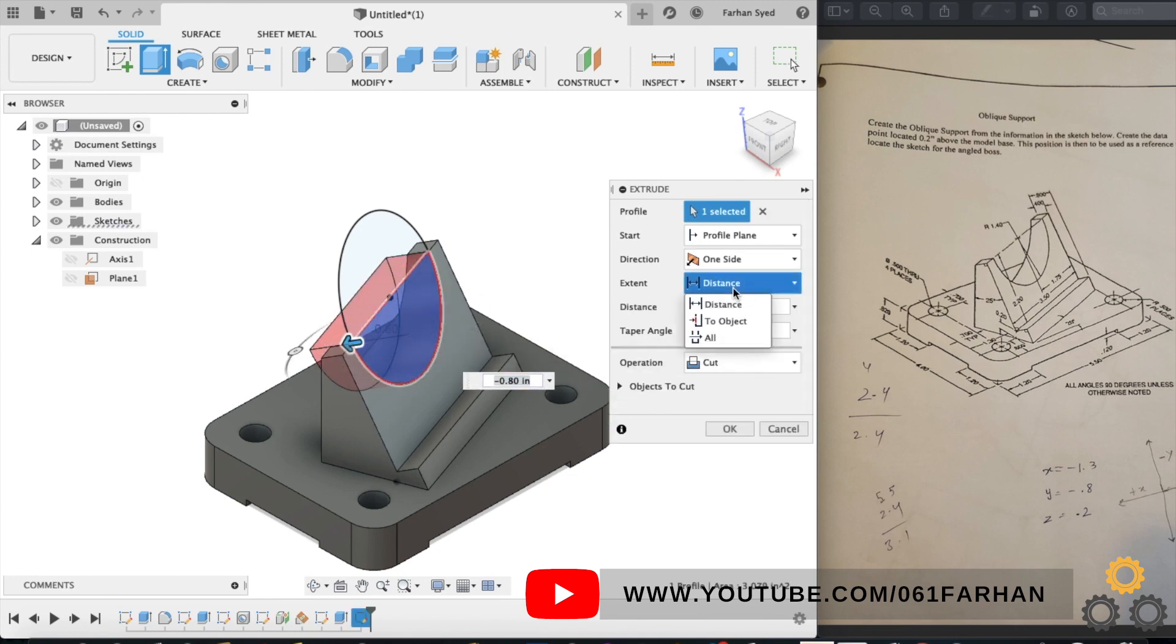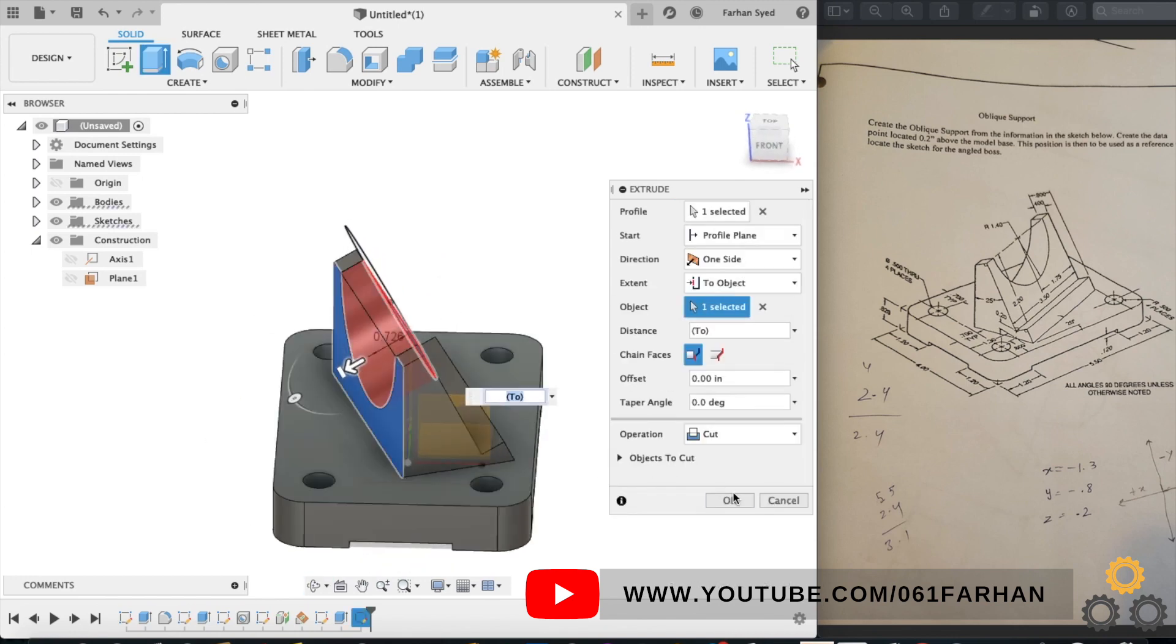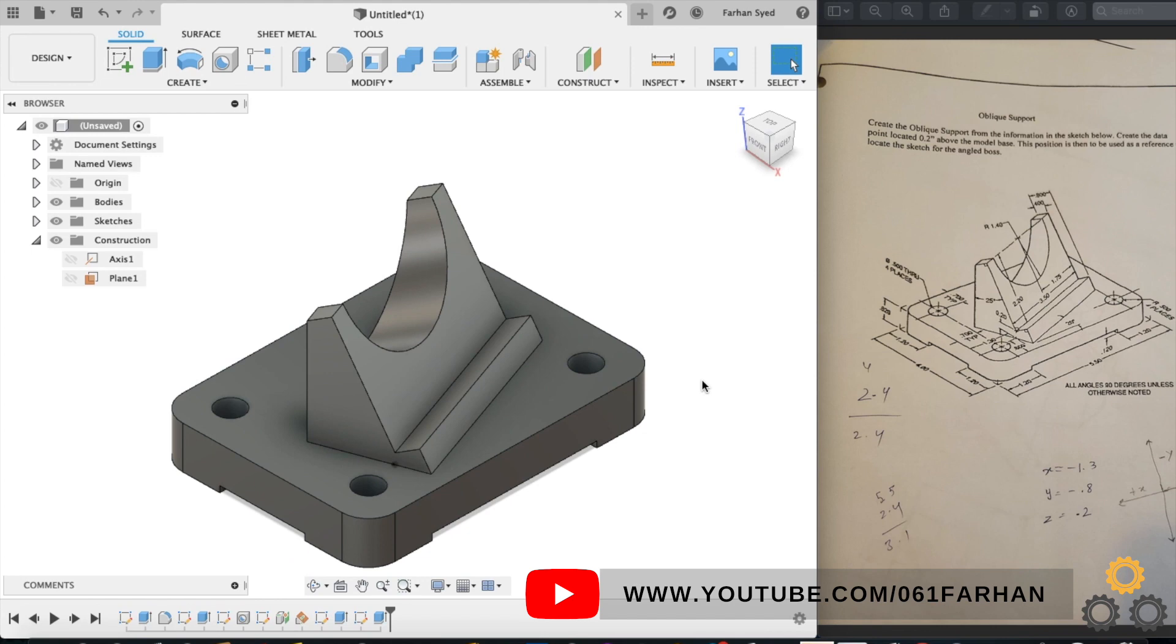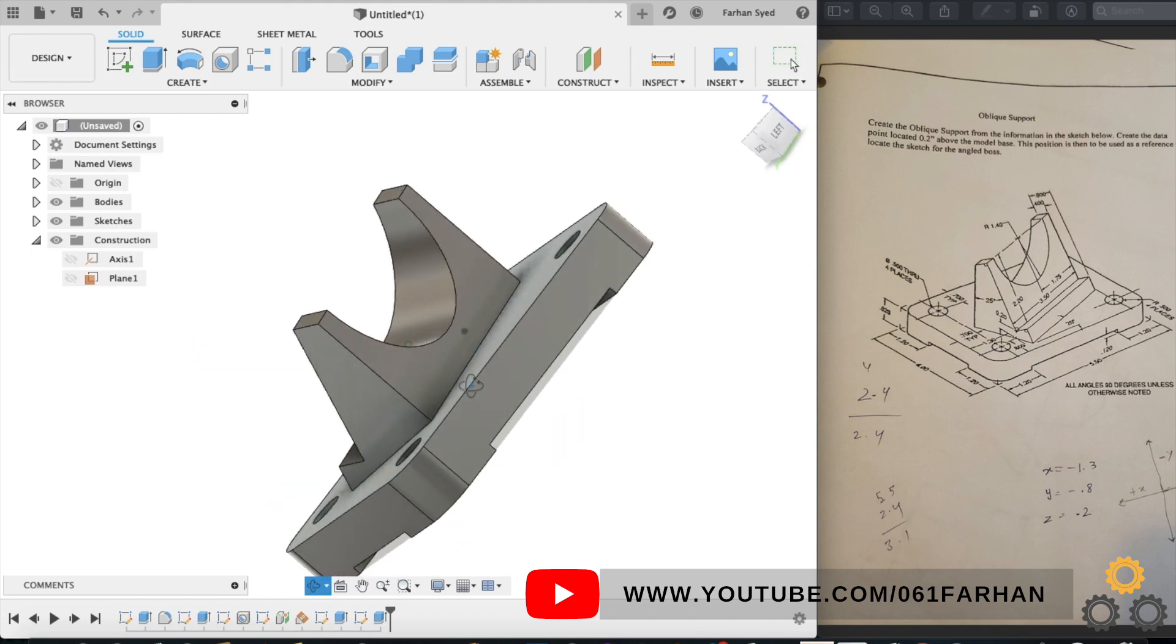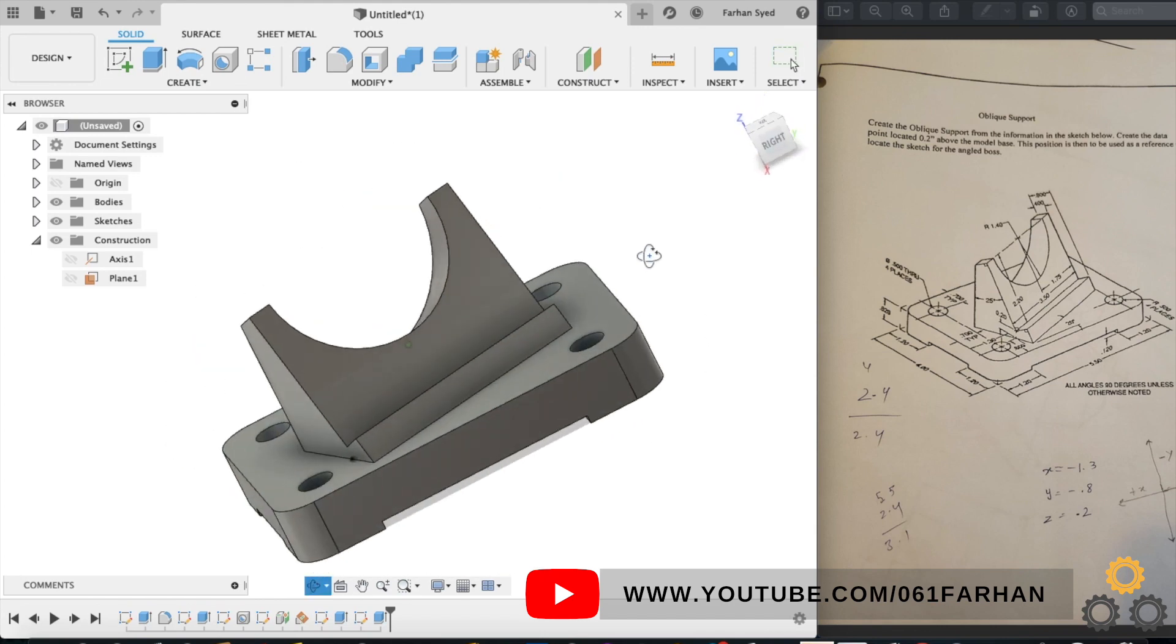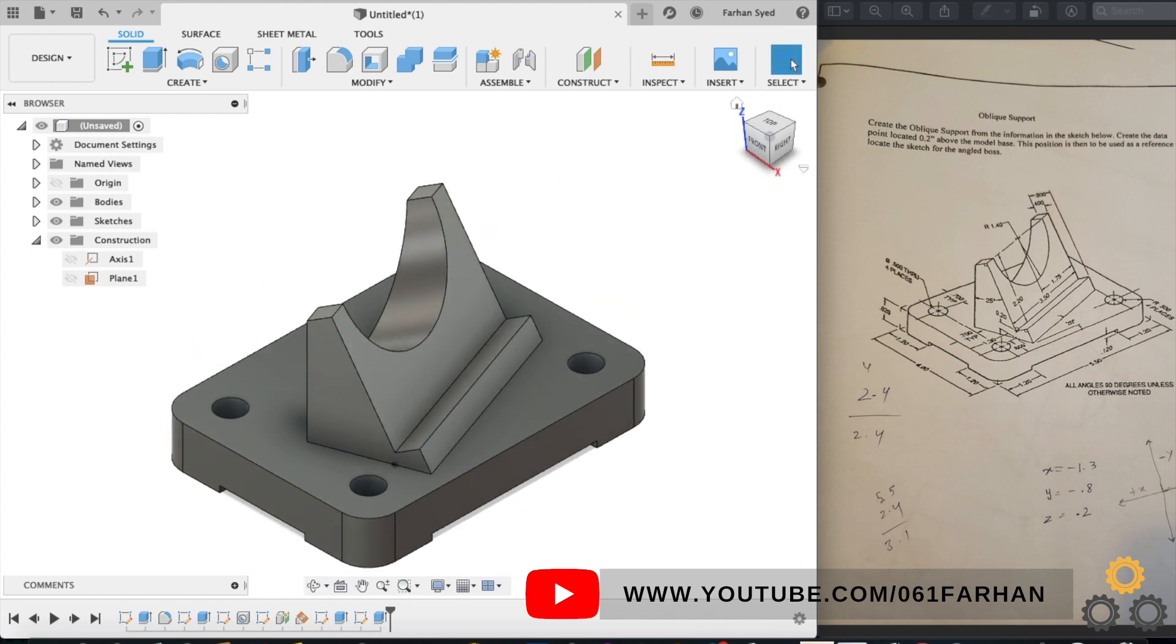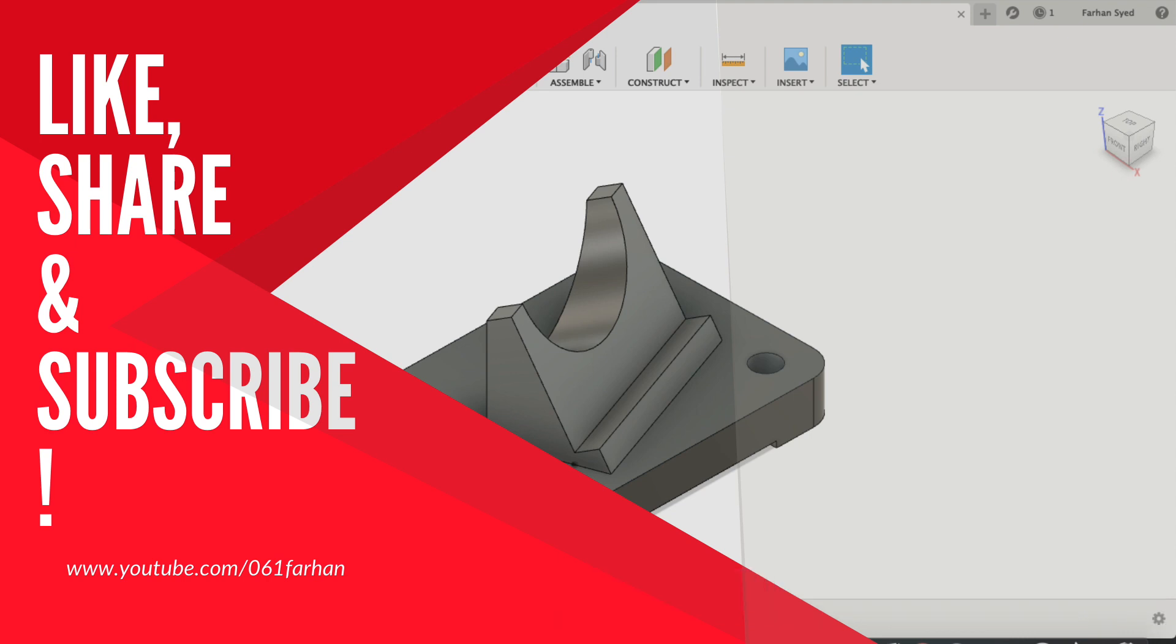With this, the CAD modeling of oblique support is completed. Thank you for watching this video. If you find this video helpful, make sure to share, like and subscribe. And if you need the CAD drawing link, check out my blogging website which is maxsavvy.com. I will leave the CAD drawing link in the description below. Until next tutorial.